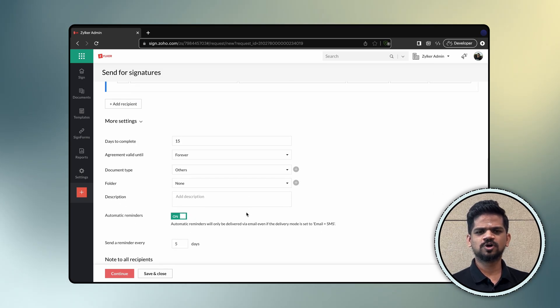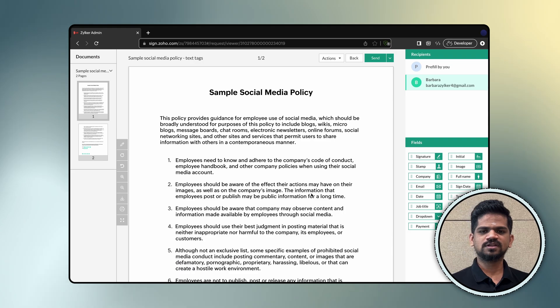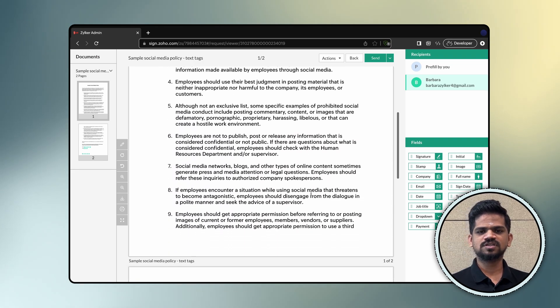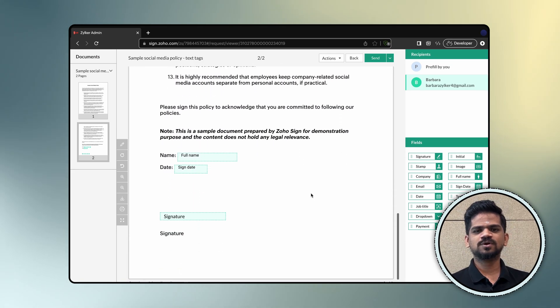Once the document has been parsed, ZohoSign will automatically detect these text tags and convert them into corresponding signer fields.